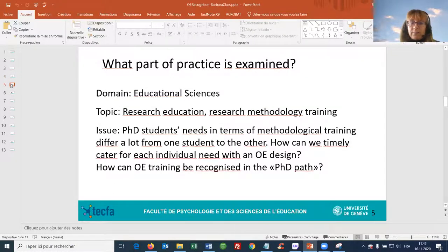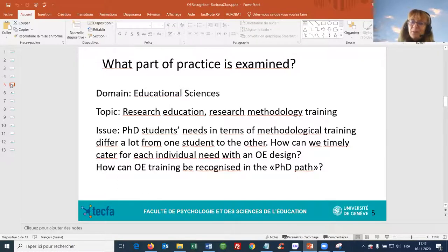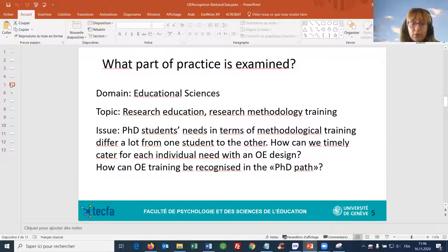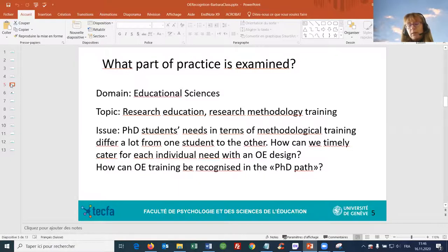What part of practice is examined in this study? It's about research education, and more specifically research methodology training — very much linked to Robert's presentation. The issue is that we have noticed that PhD students have needs in terms of methodological training, but these needs differ really a lot from one student to the other. We thought that maybe it would be possible with open education design to cater for this individual need in a timely manner. The question is how to design open education training in this individual manner, and also in a manner that the training is recognized in the PhD path so that the learner can value it.